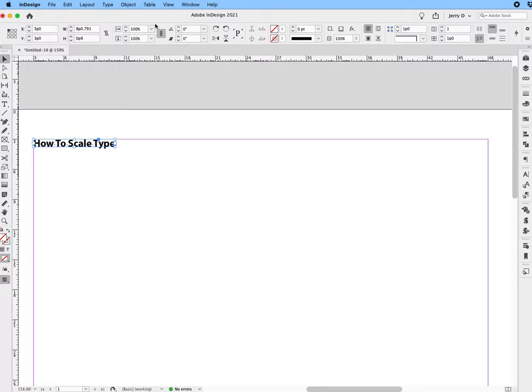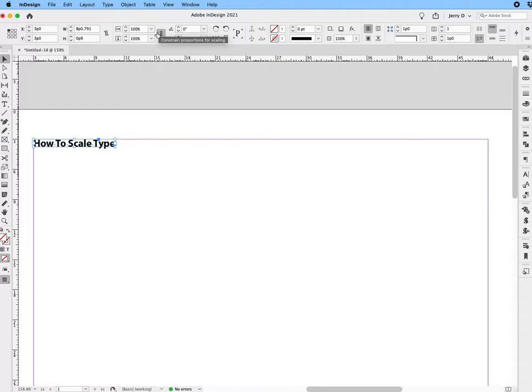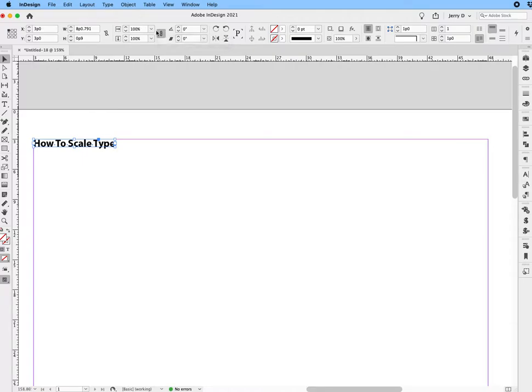Go over to where you see your percents. Make sure that the constraint option is locked, so that whatever numbers you put in there, it will scale proportionately. And in this case, as we know, we're going for the width.